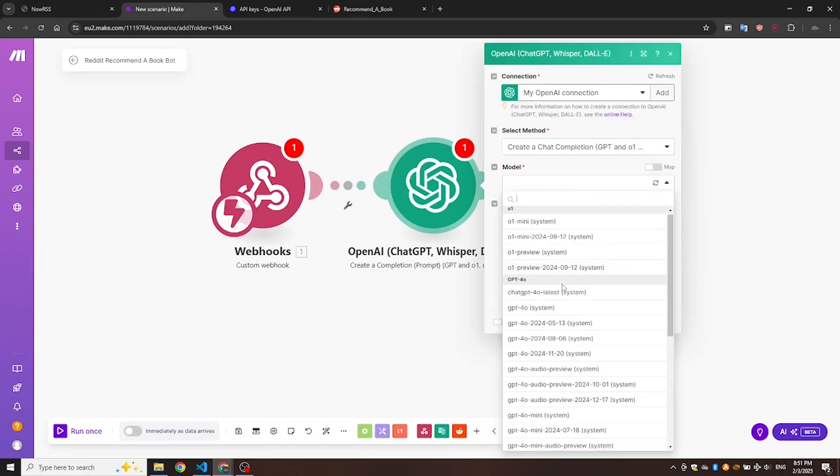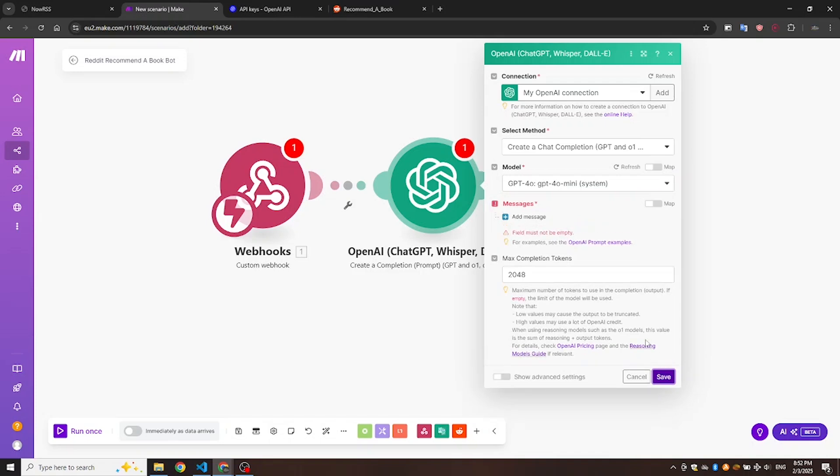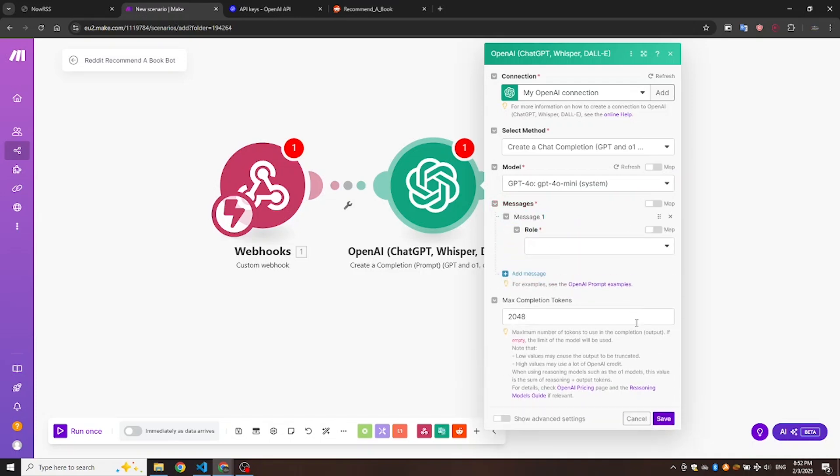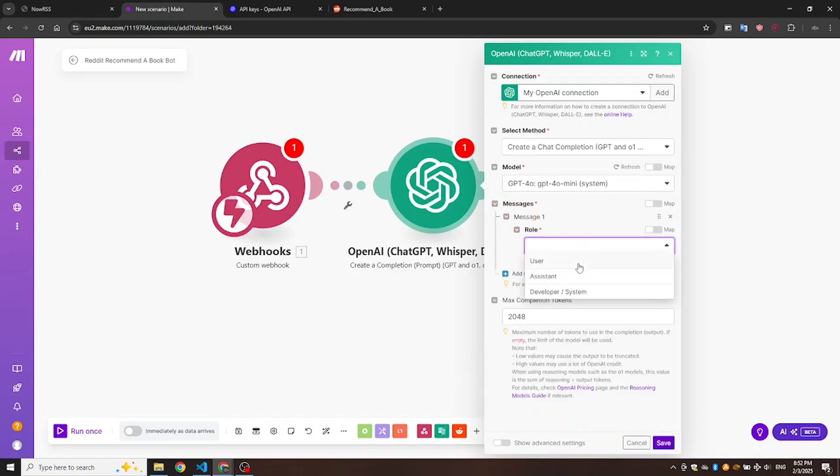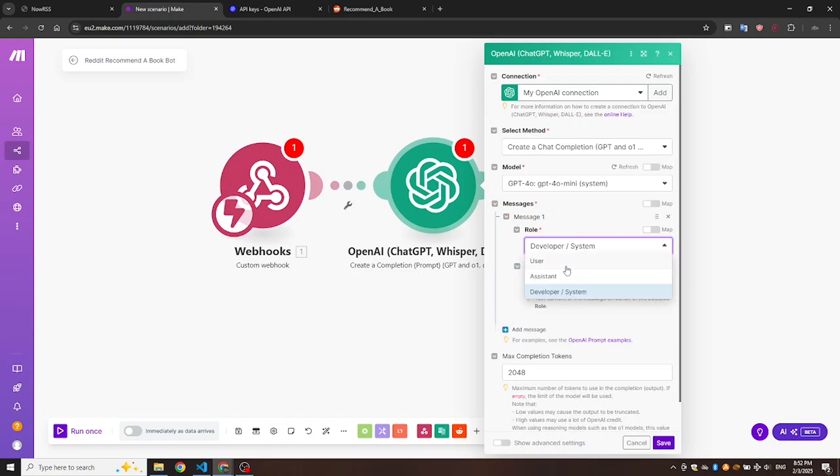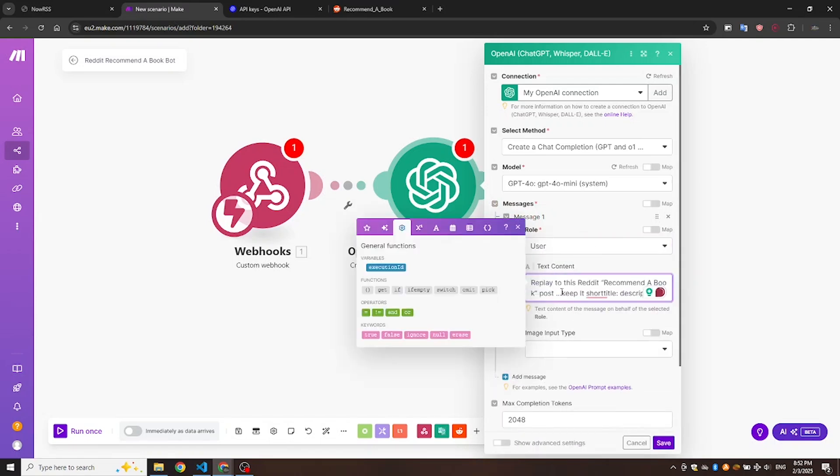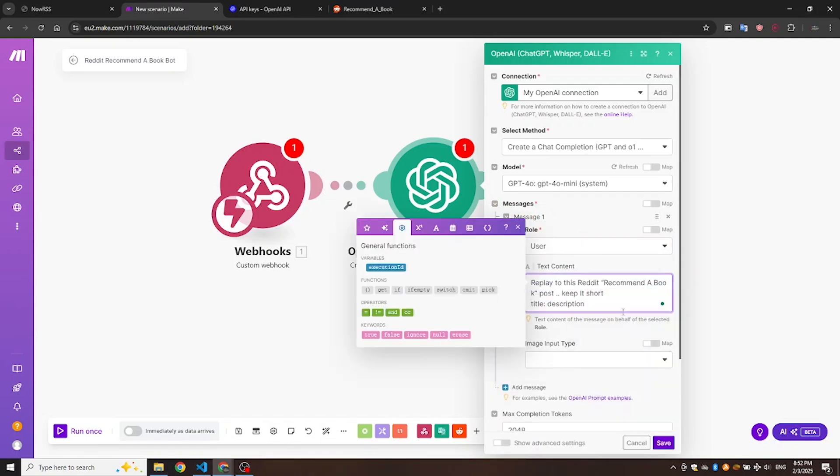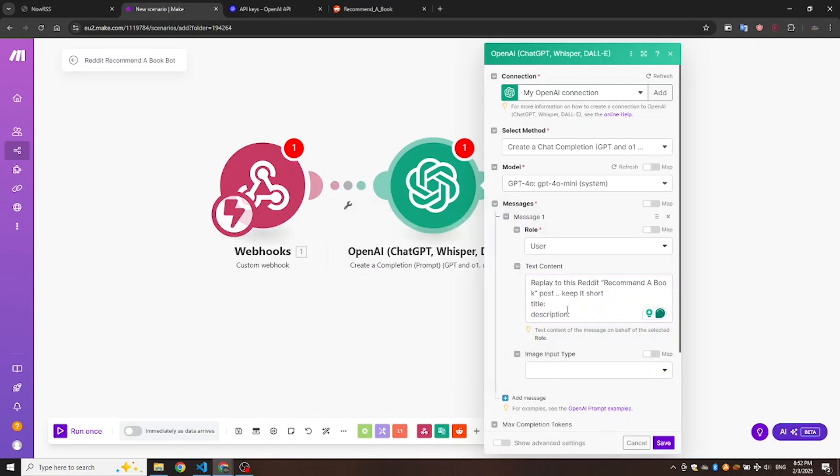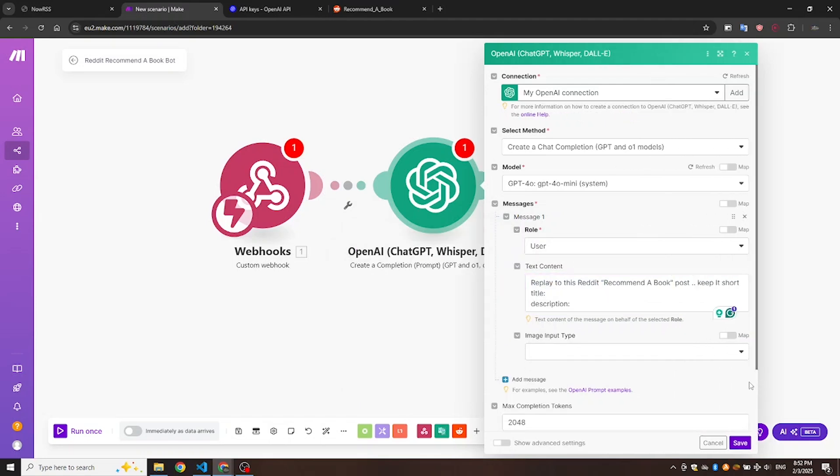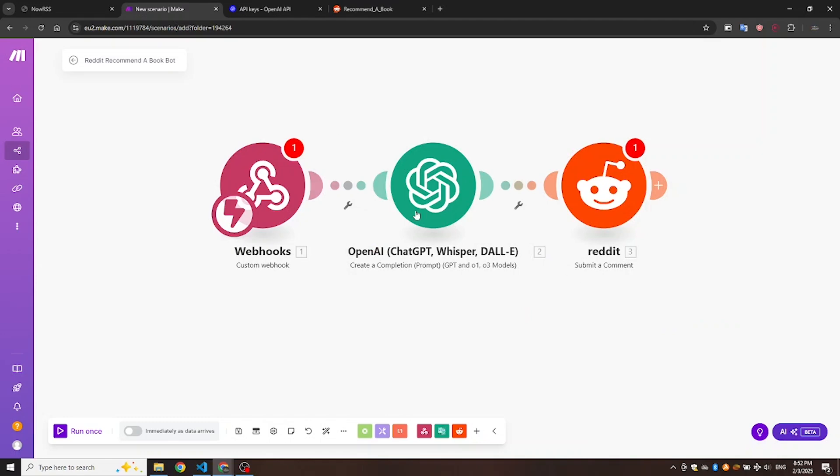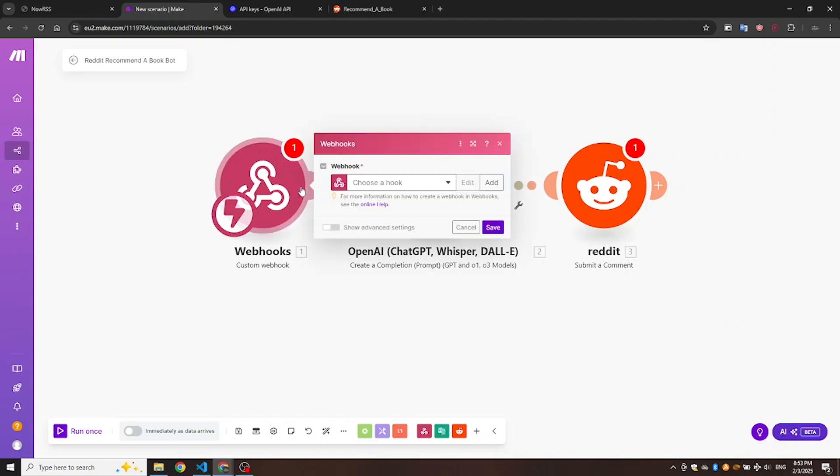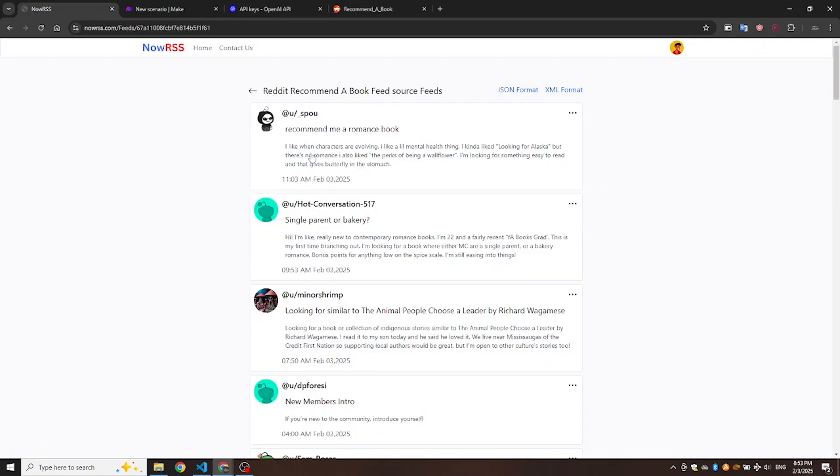Let's continue the setup by selecting the model you want and writing the instruction message. I used reply to this Reddit Recommend a Book post. Keep it short. Title. Description. We'll add that title and description later. Feel free to write any instruction message you like. You can ask ChatGPT to be funny, serious, motivating, or whatever tone you prefer.